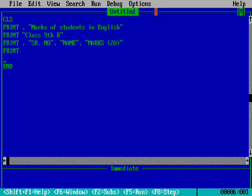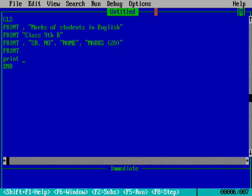We will move to the next line. The next line I am writing is blank. I need a gap between the serial number, name, and marks, and then I will start entering the names of students, their marks, and roll numbers.